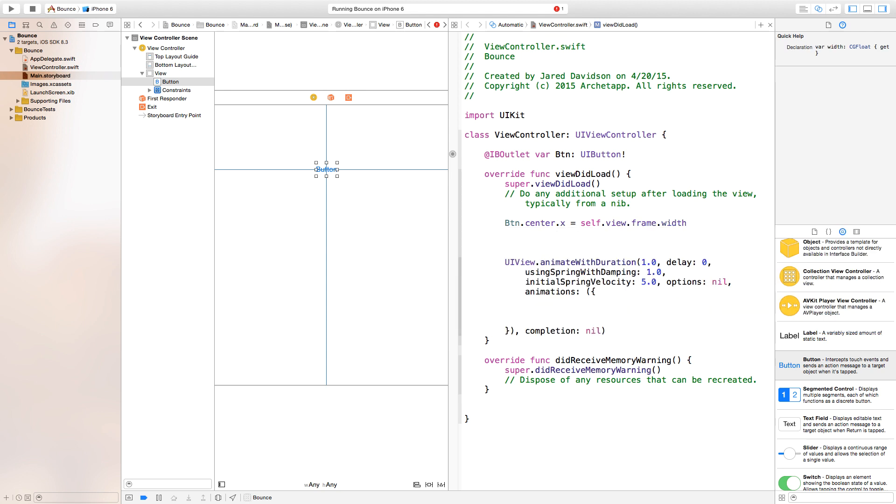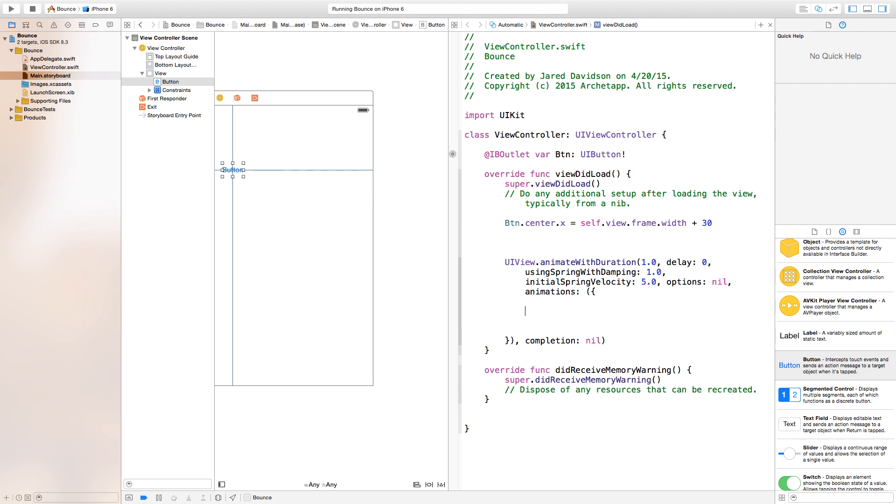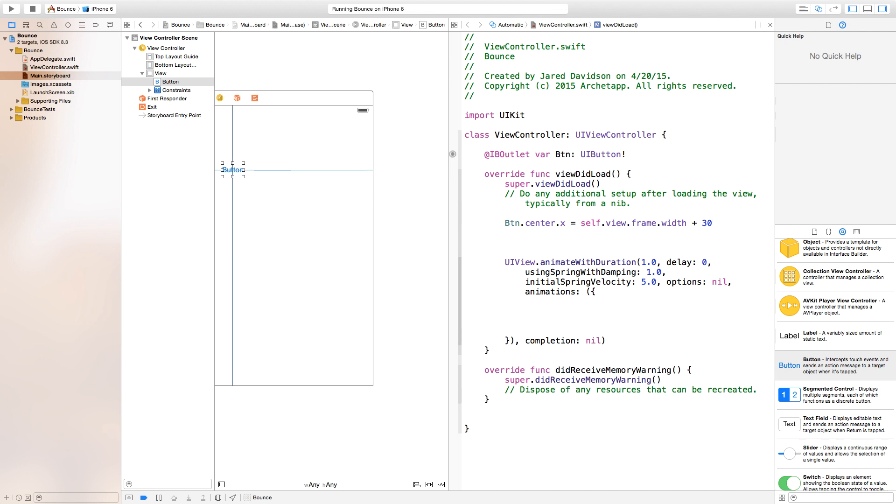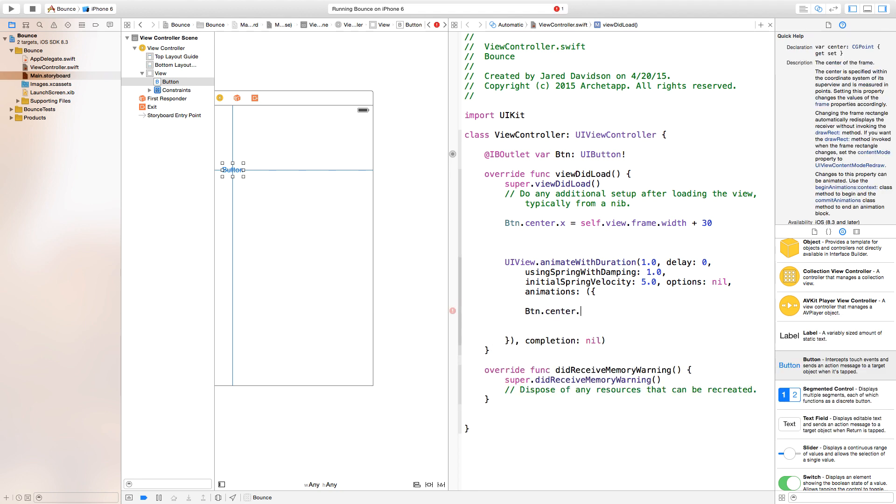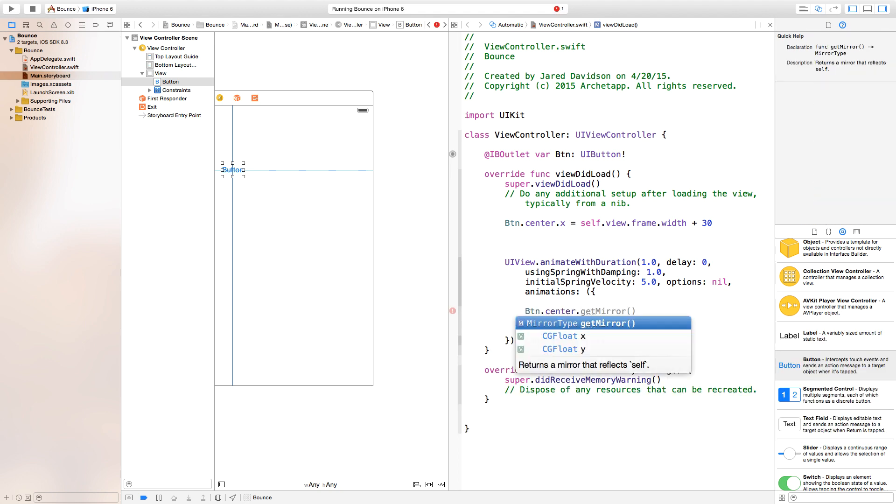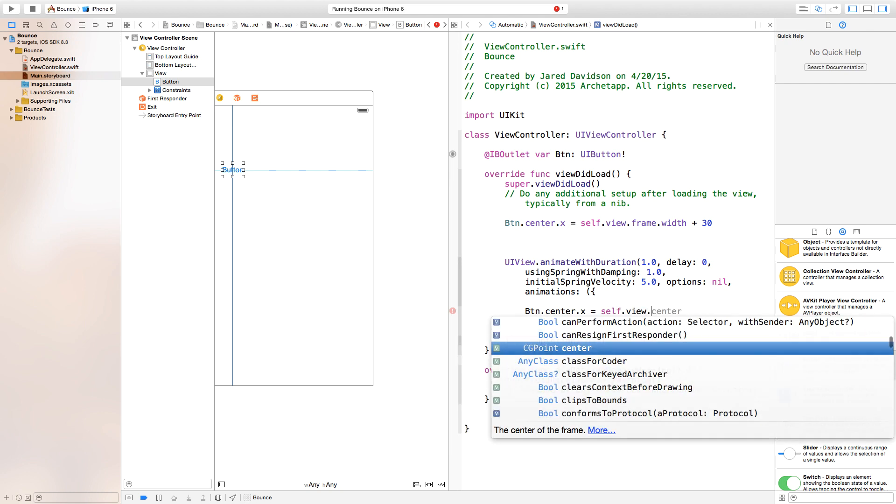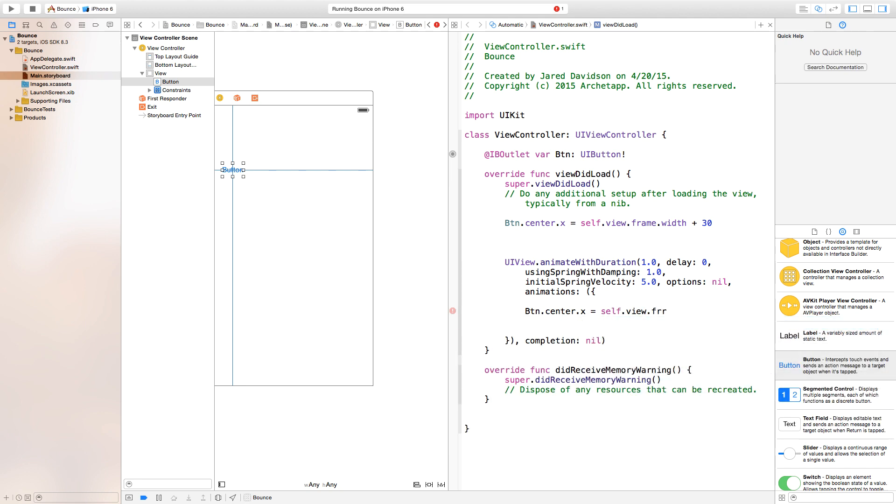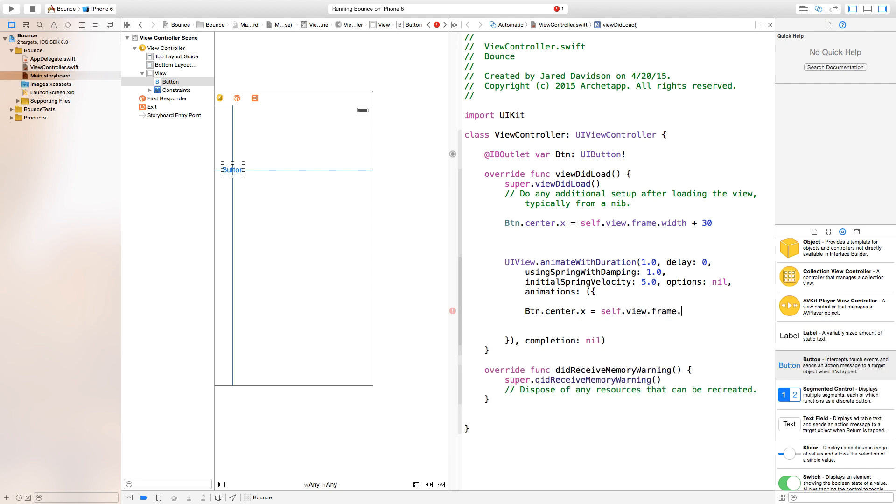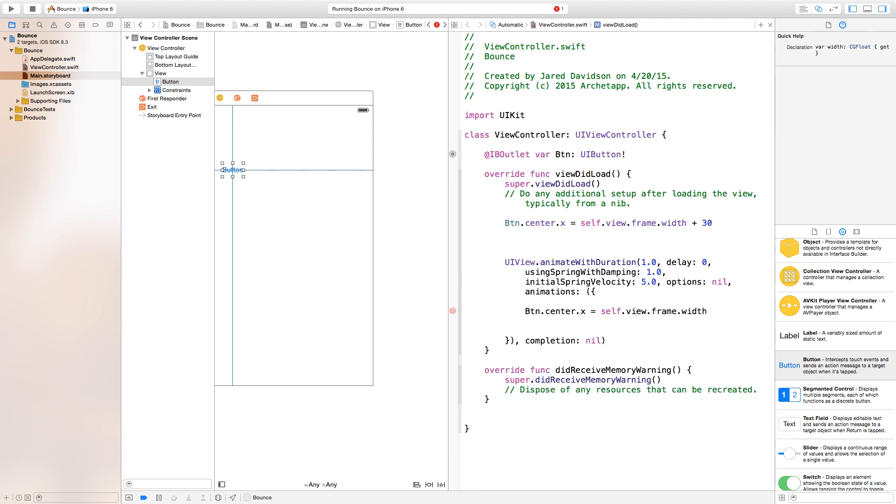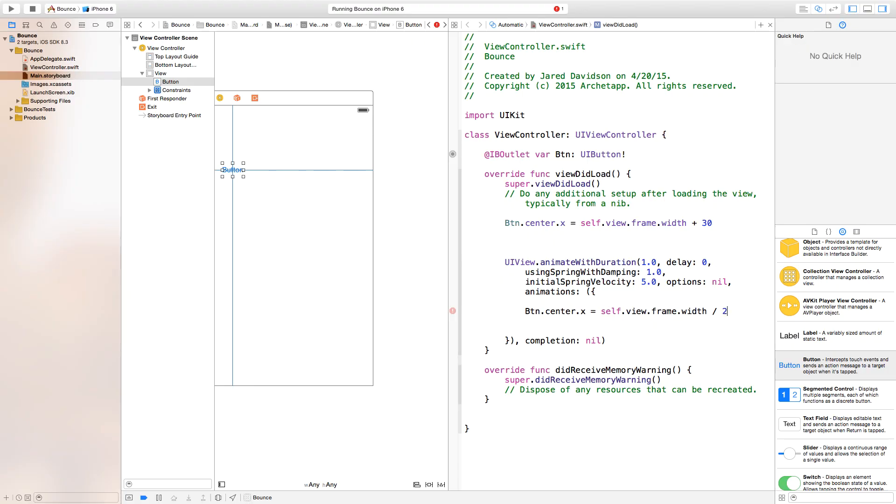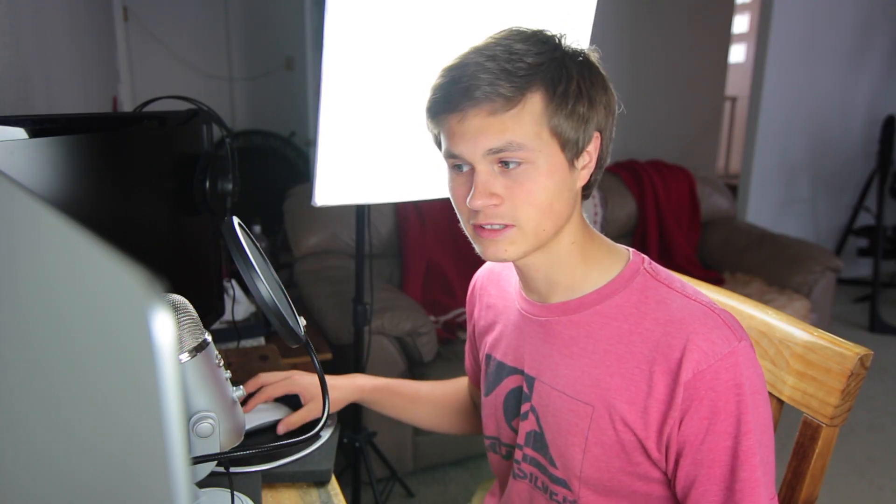Down here in our animate with duration, we want to say button.center.x will be equal to self.view.frame.width divided by two. We are setting it exactly in the middle of the scene.